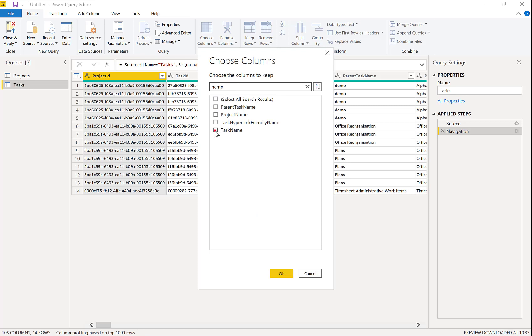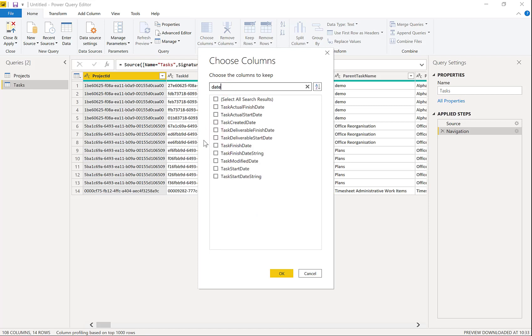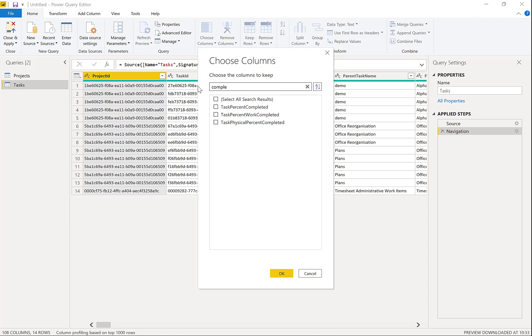Let's bring in task name. And let's bring in some dates. So a finish date and a start date. And also let's bring in how complete they are.